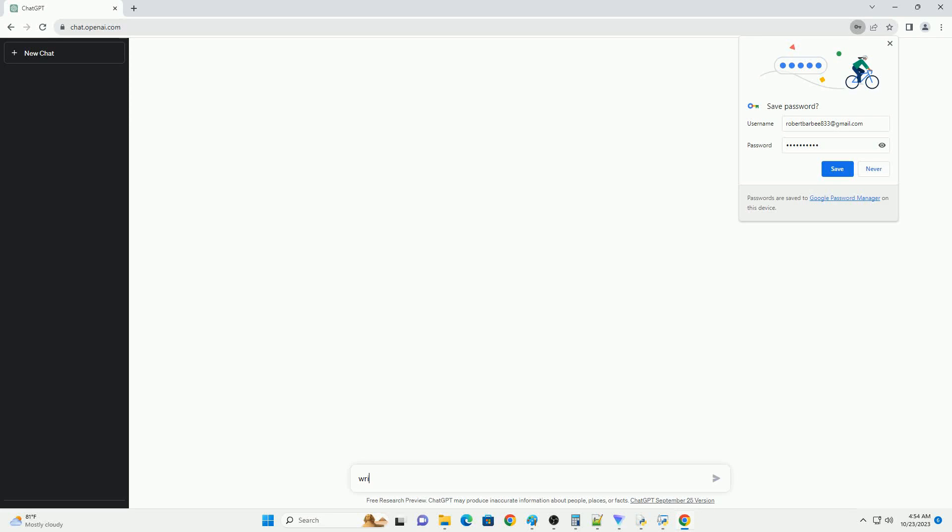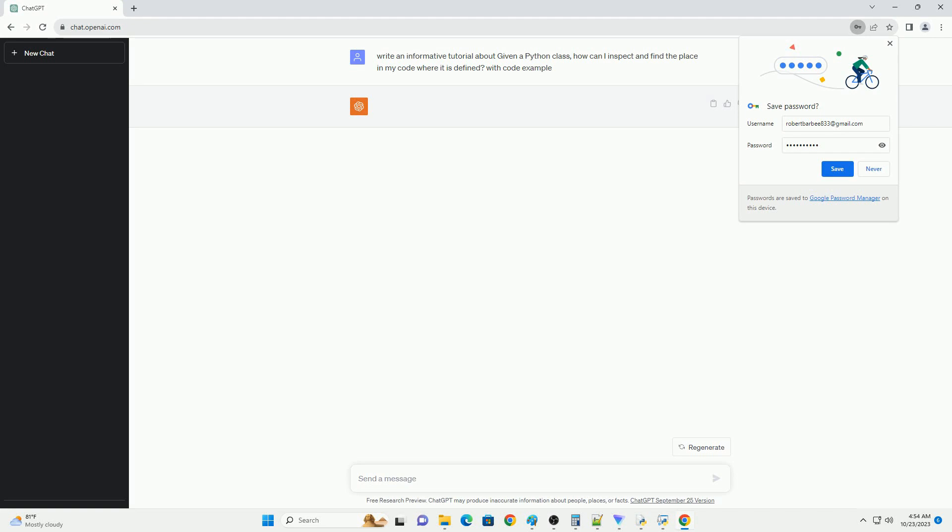Please subscribe and you can download this code from description below. Title: inspecting and finding the definition of a Python class.